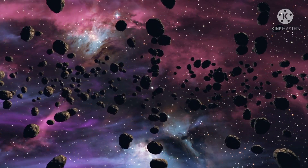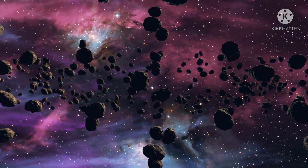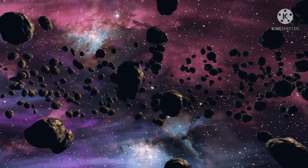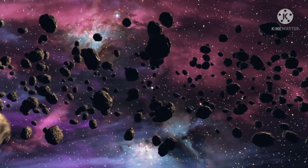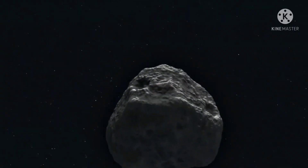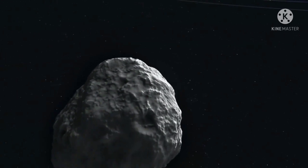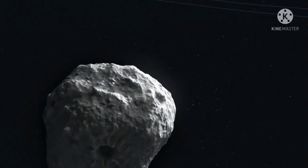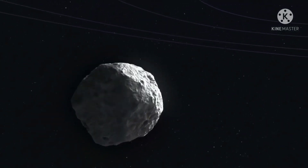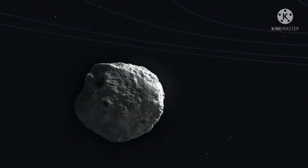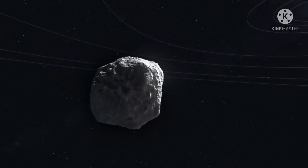Do you know what asteroids are? Asteroids are small rocky bodies that orbit around the sun. Mostly they are found between the orbits of Mars and Jupiter, but some have more eccentric orbits. We can say that asteroids are rocky metallic objects which range in size from about the size of pebbles to around 600 miles across.